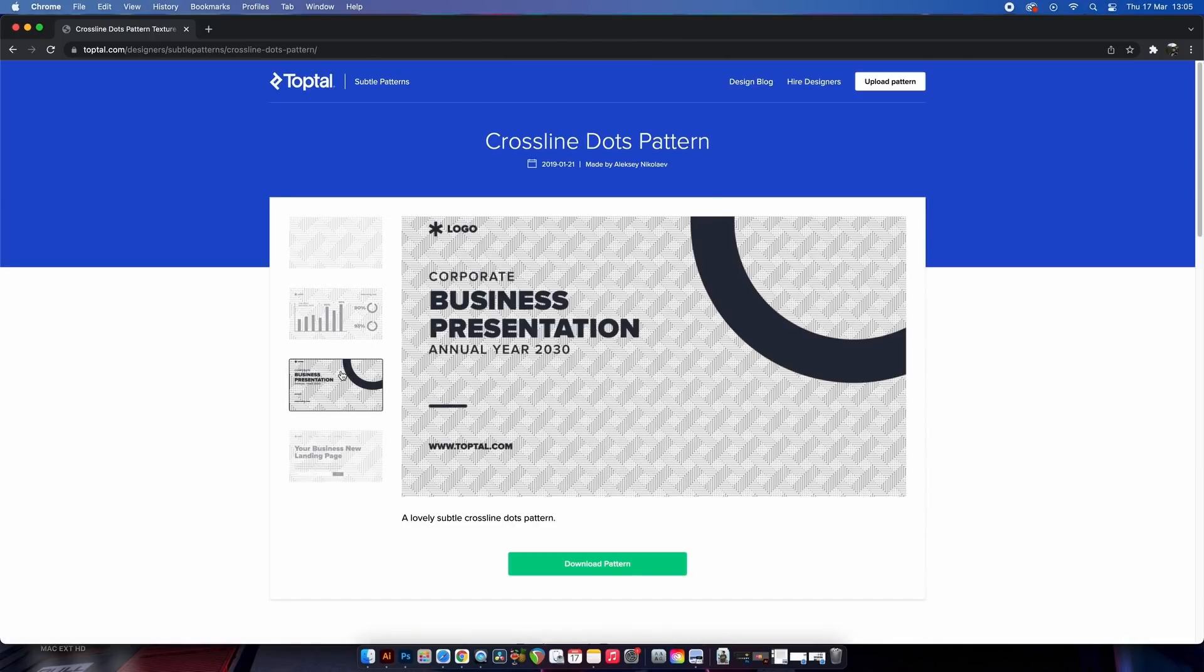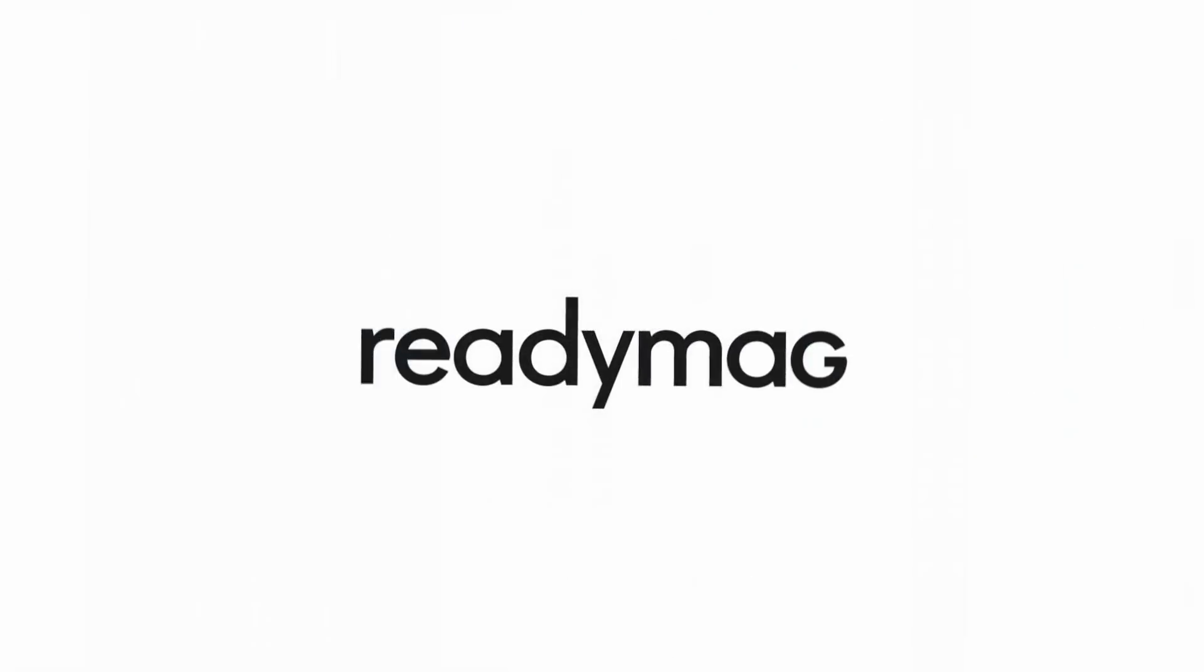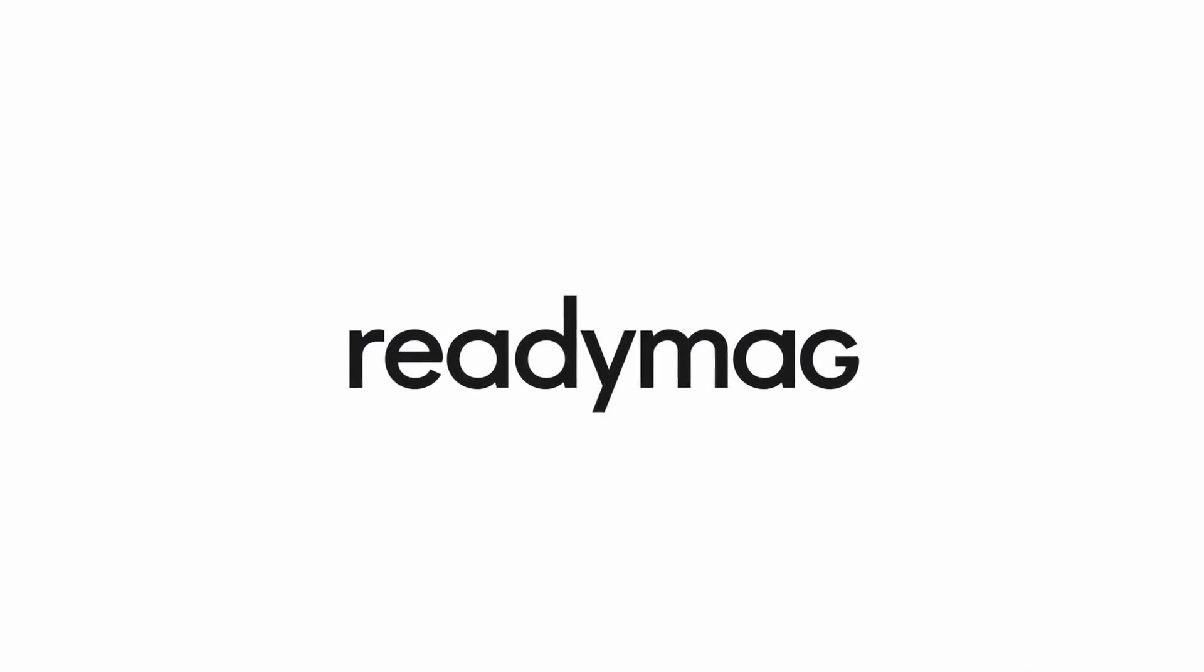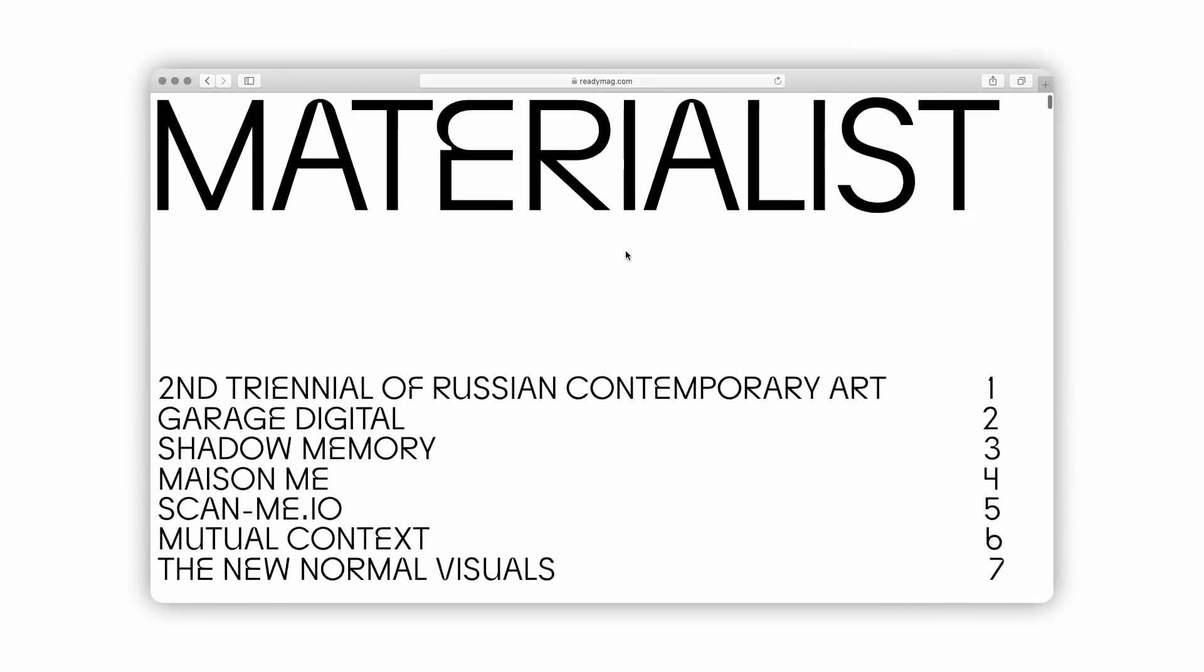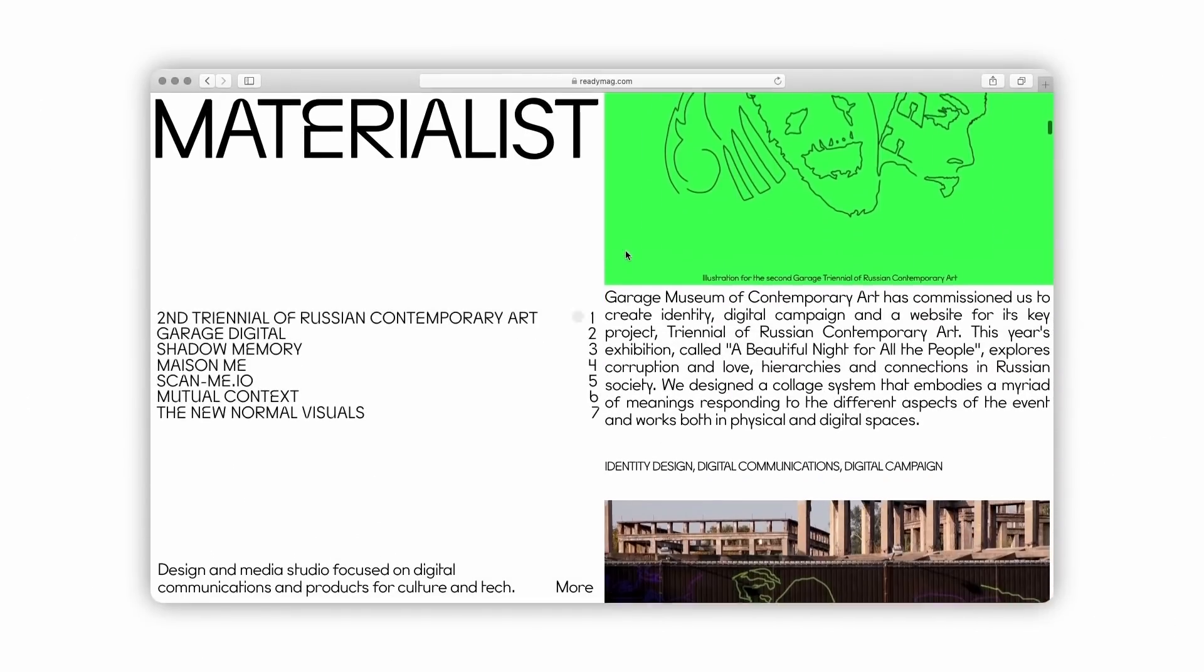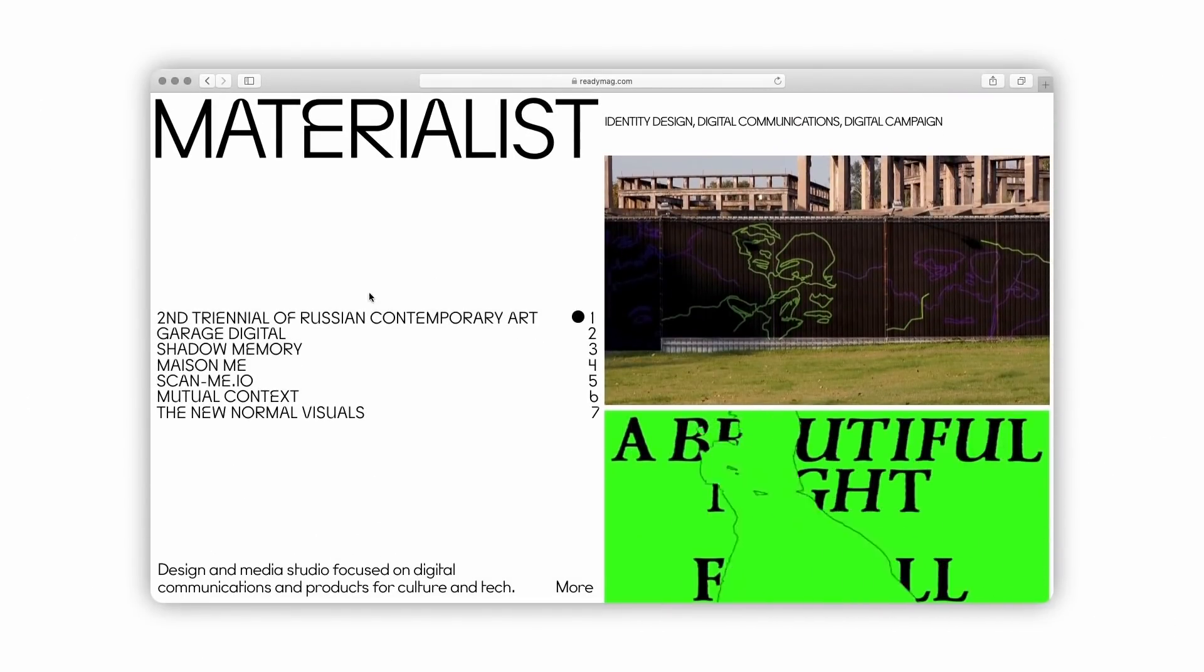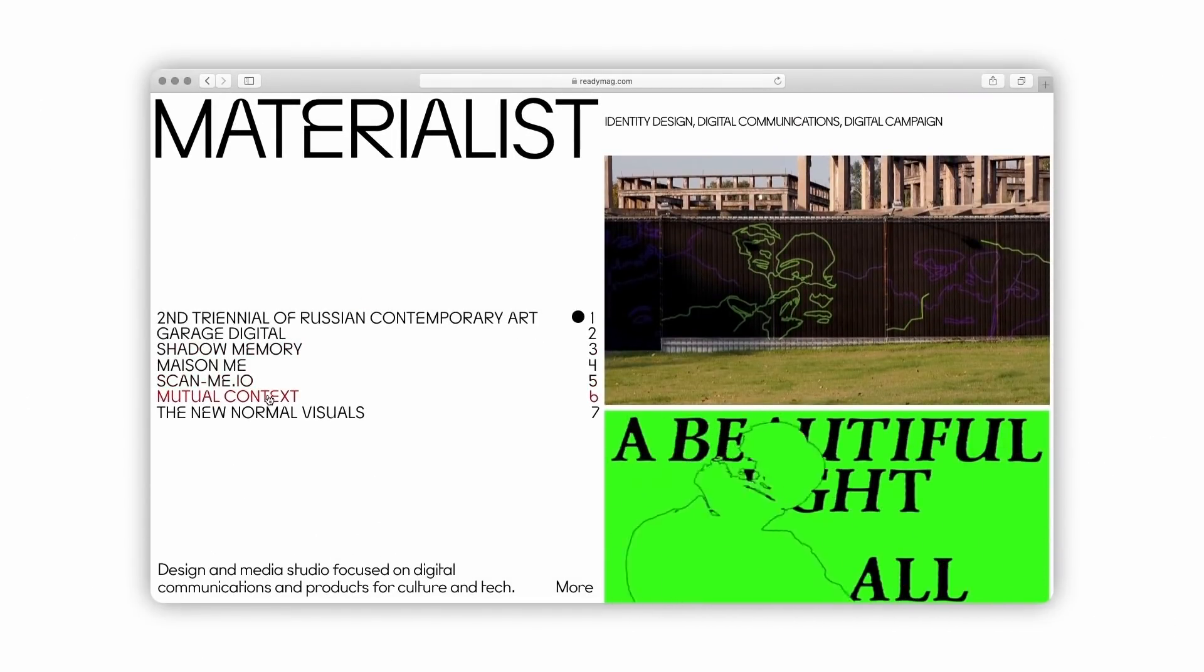So the sponsor of today's video is totally free to sign up to without the use of any credit cards. You will feel right at home as a designer using Readymag, where you can create awesome websites such as a new portfolio.